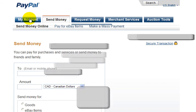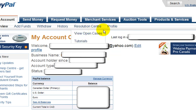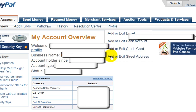Let's go back to My Account. The other thing I want to show you here is the profile area. On this profile section, you could add or edit your email address that's linked to this account. You could also add or edit your bank account, your credit card, or your street address.